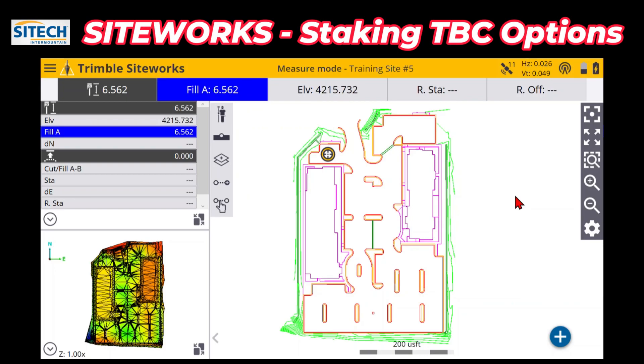Welcome back to SiteTech Intermountain SiteWorks training videos. In this video I'm going to show you some techniques for staking lines such as top back of curb.